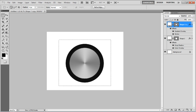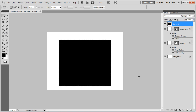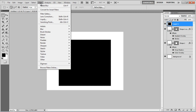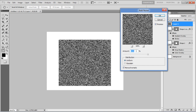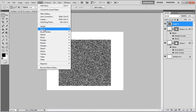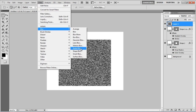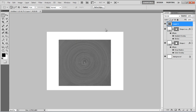Now make a rectangular selection over the button, insert a new layer, and press Alt plus Backspace to fill it with the foreground color. Once done, go to the Filter menu, select Noise, and click on the Add Noise option. Set its amount to 400%, choose the Uniform and Monochromatic options, and click OK. Now go to the Filter menu again, select Blur, and click on the Radial Blur filter. Set its amount to 100%, choose Spin for the blur method, Best for the quality, and click on the OK button to apply it.